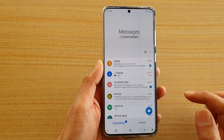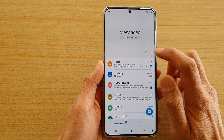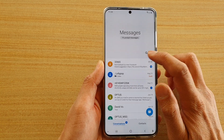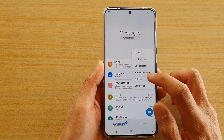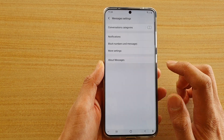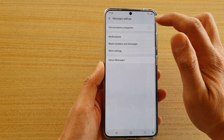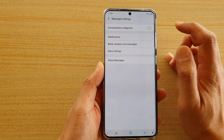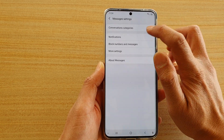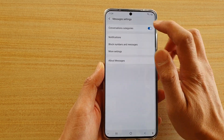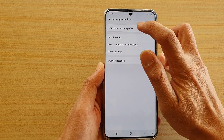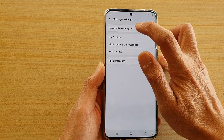Once the app is open, tap on the option key, and then tap on settings. In settings, you want to turn on conversation categories, and then you can tap on the left-hand side panel here.